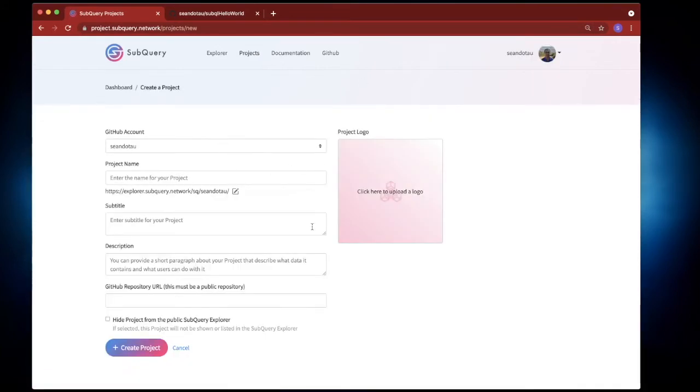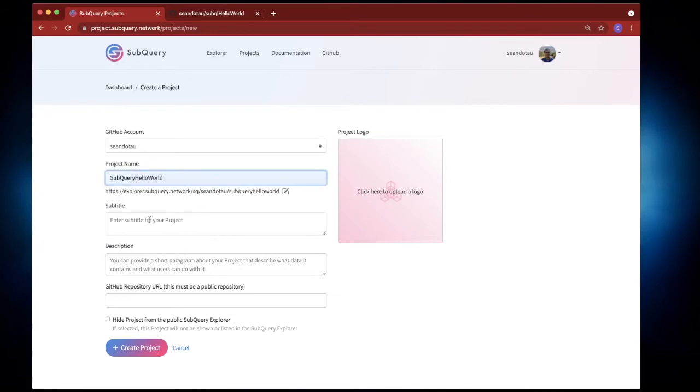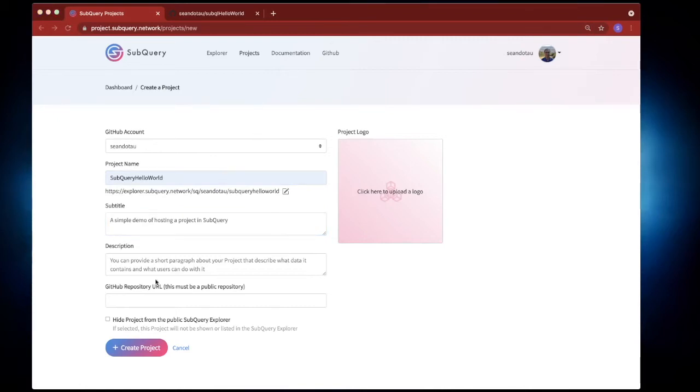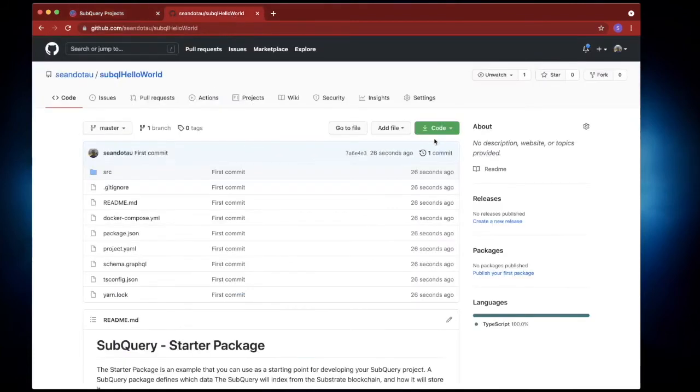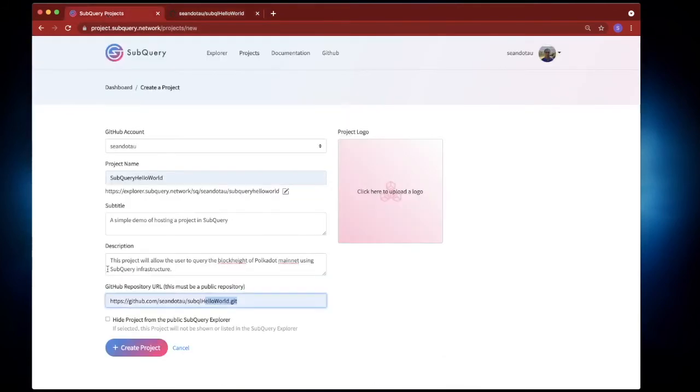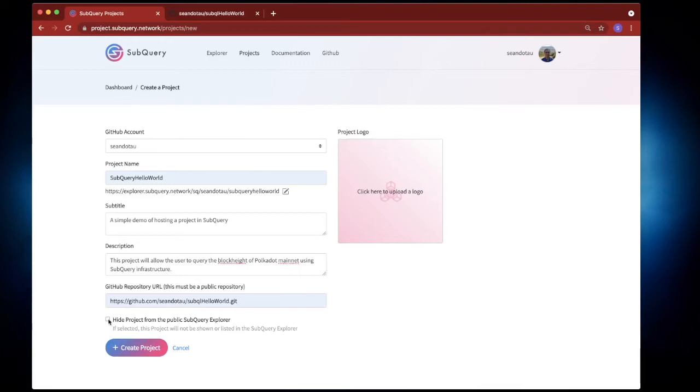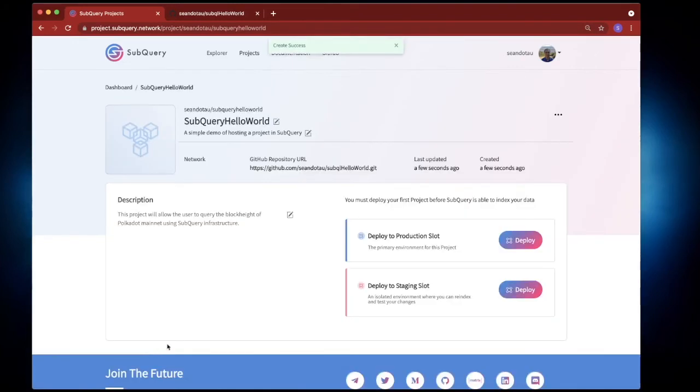So this will use single sign-on via git and it will allow me to create a project where I want to provide the various information on the page. So let's go, we'll call this SubQuery hello world, the subtitle let's give it something like this and let's provide a description here and this is the git repository that I copied from here. So let's go ahead and hit create project. If you don't want this project to be seen in public then select this, otherwise unchecking it makes it publicly available. I can also upload a logo if I want but I won't do that for this demonstration. So let's go create project and you can see that it's been created successfully.